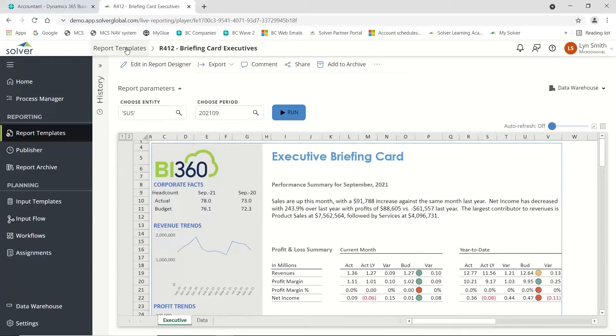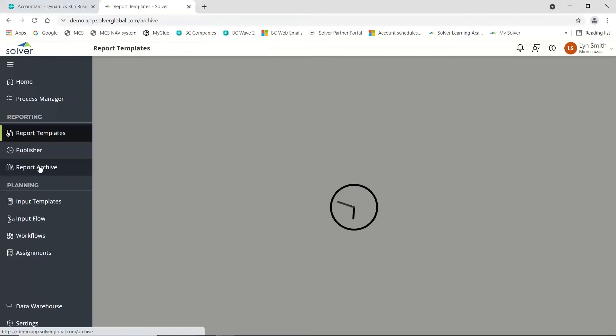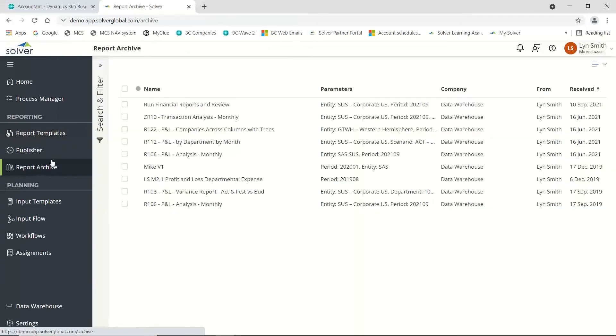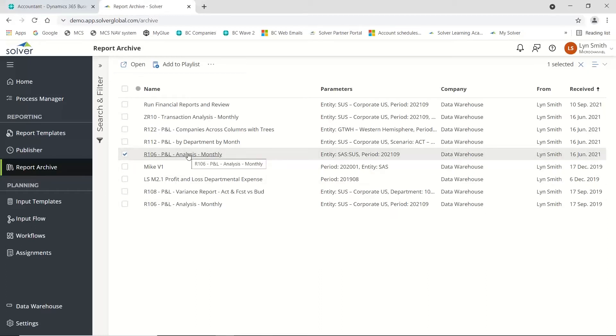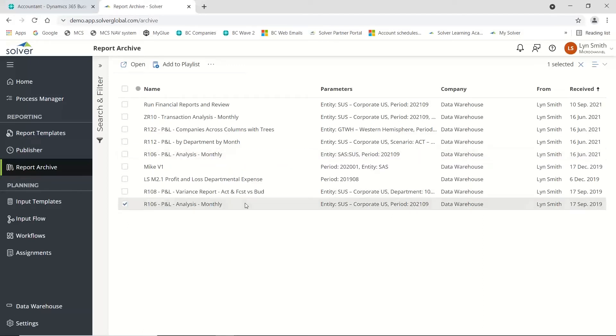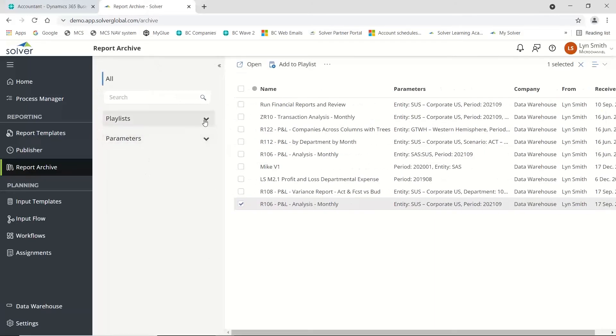When I run these reports, they go off into the archive area. You can see I've run this particular report, my P&L analysis monthly, back on the 16th of June. If I open this, it would give me the state of play as that particular date, but if I click on this one, it will give me the state of play as of the 17th of September.